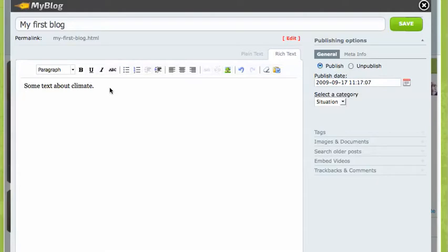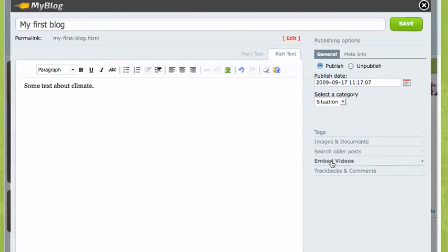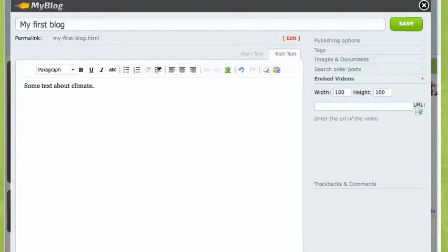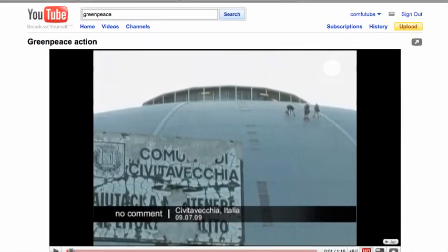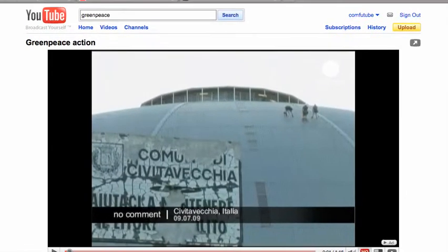So how do I do that? I click on embedded video, and here it says enter the URL of the video. I have to locate the link, the URL of the video. In this case, I've located a video on YouTube, a video uploaded by Greenpeace.